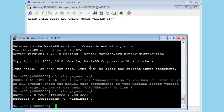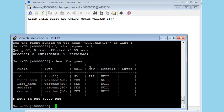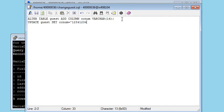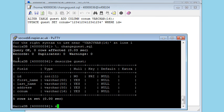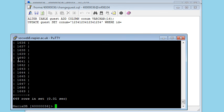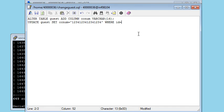And now if I describe guest, you will see that I've got that extra one there, and I can put an update statement. So update guest set credit card num equals 1234123412341234. Let's pick a guest at random, select ID from guest. Okay, so 1649 when ID equals 1649.